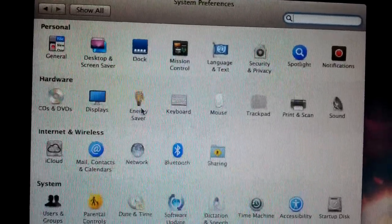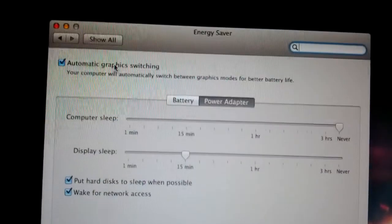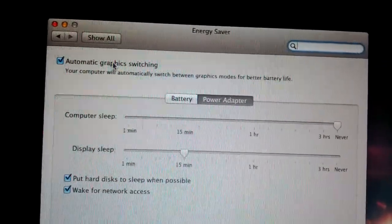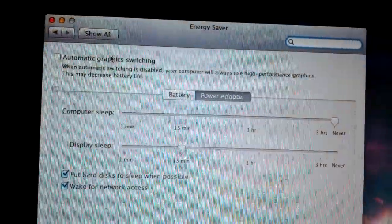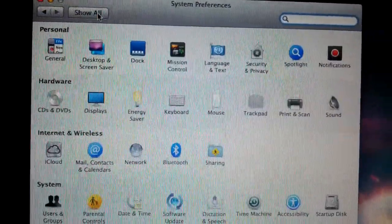I'll switch to energy saver and turn off automatic graphics switching. So now I'm using the Intel, or I'm sorry, the NVIDIA card.